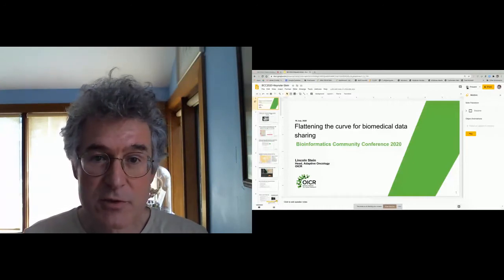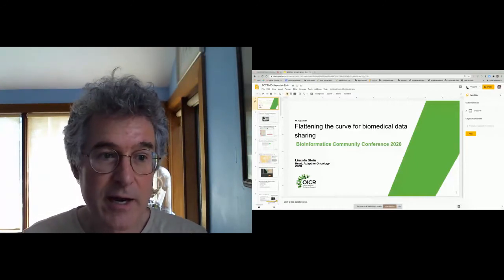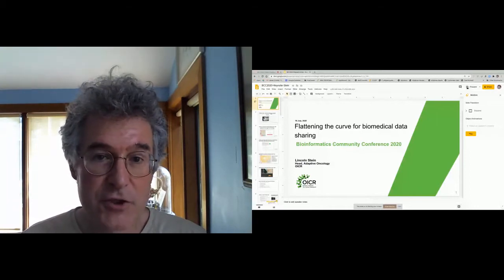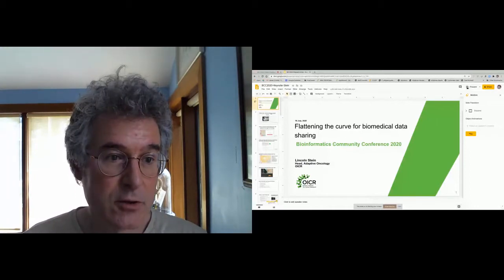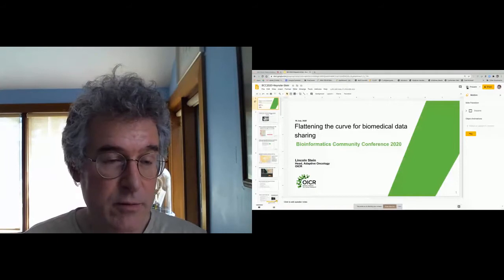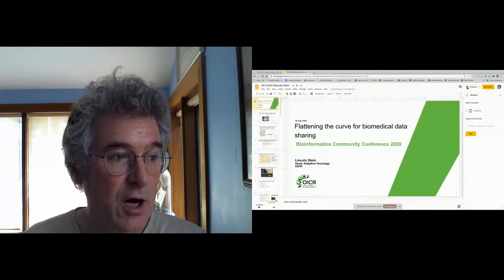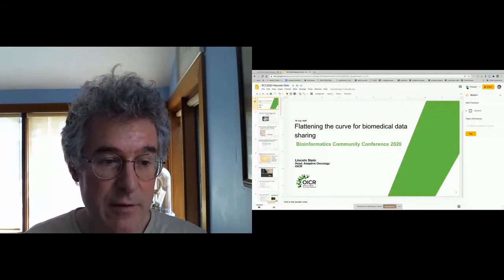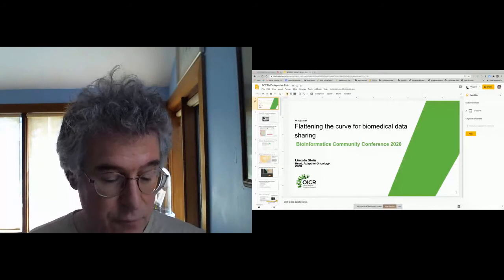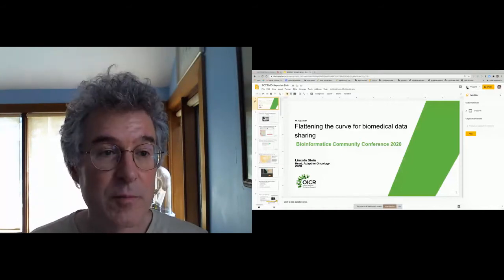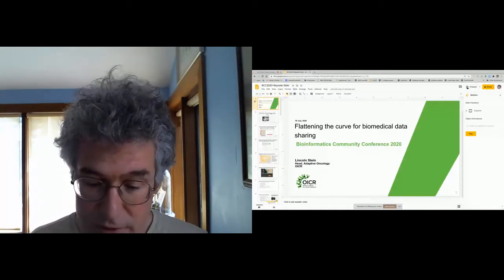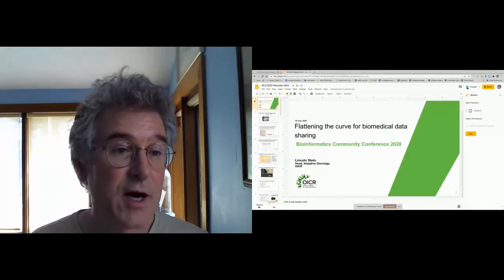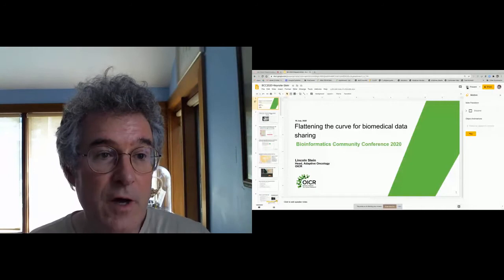I'm going to talk about how to accelerate the process of sharing human biomedical data research for human patients, and I'm going to put it in the context of flattening the curve.